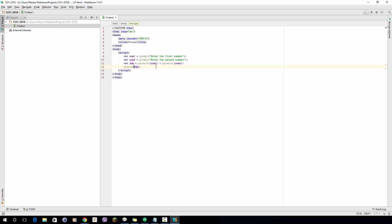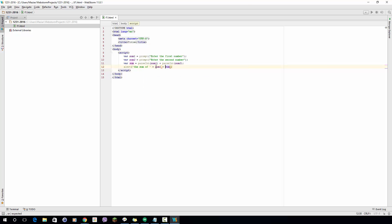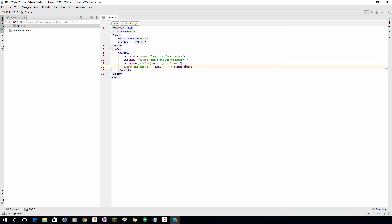I will write the string 'the sum of' and then I want to show num1 and num2, so I'll concatenate num1, add a plus sign as a string between num1 and num2, then concatenate num2. I need an equal sign to separate these two numbers from the result, and then at the end I have the sum.